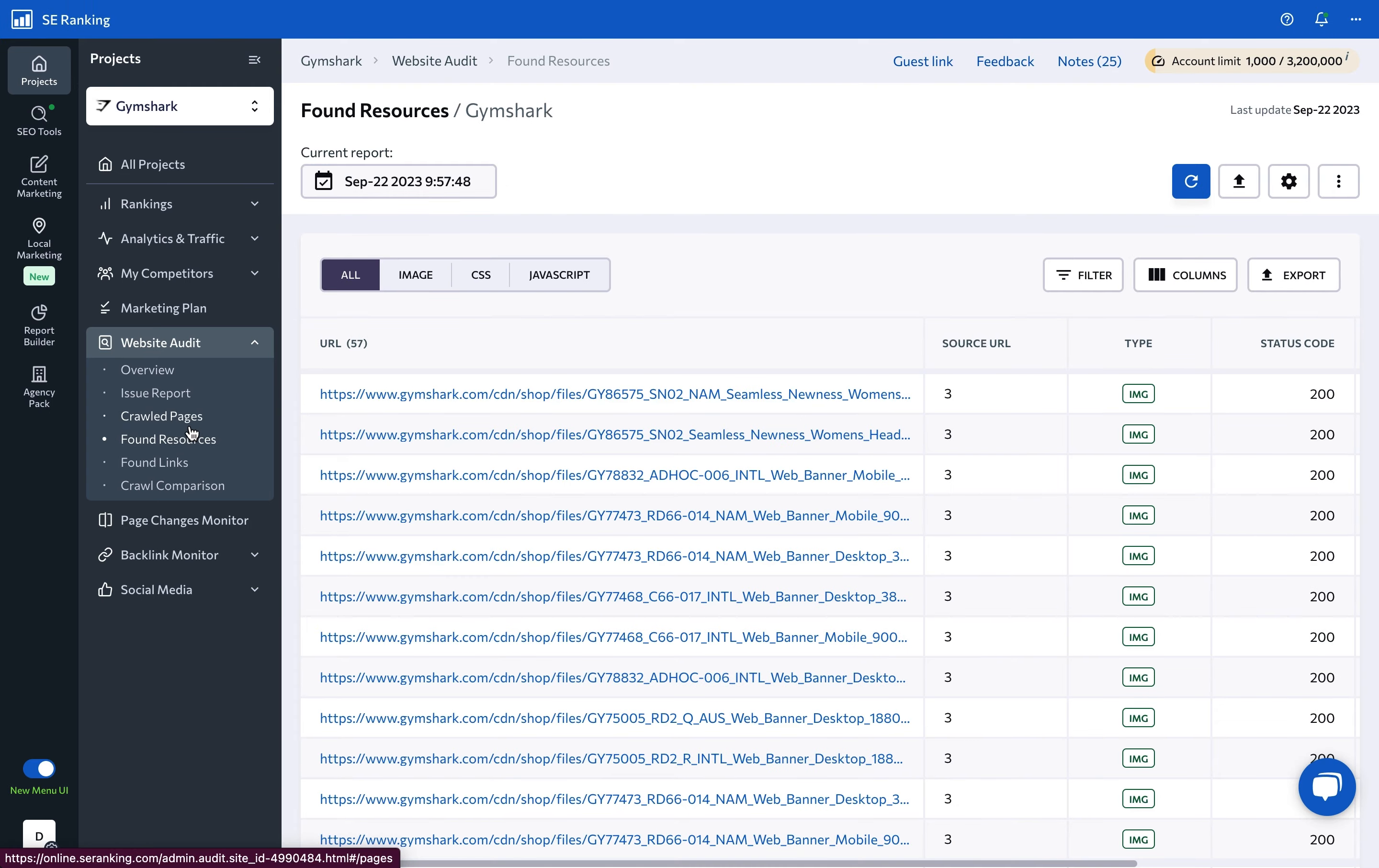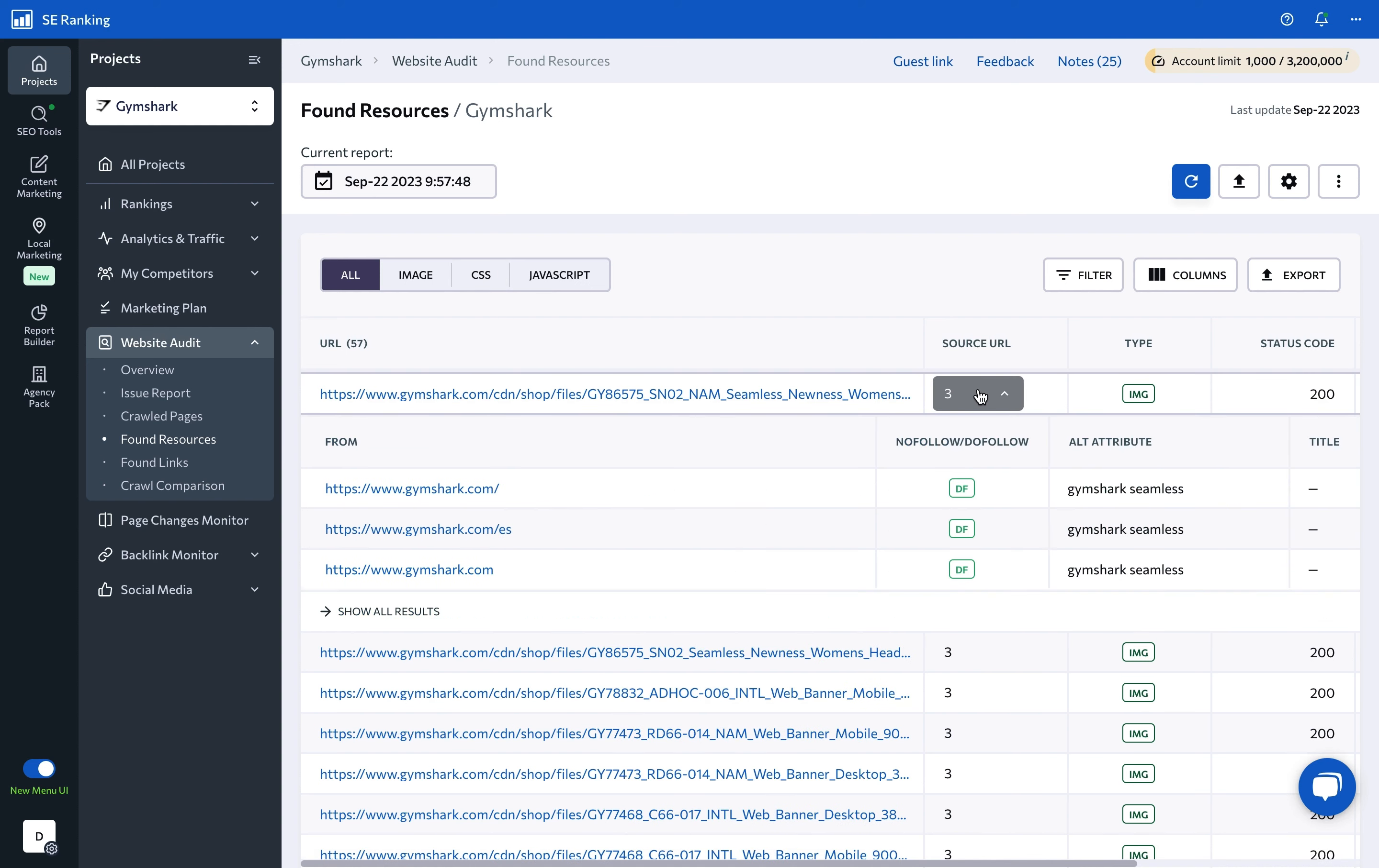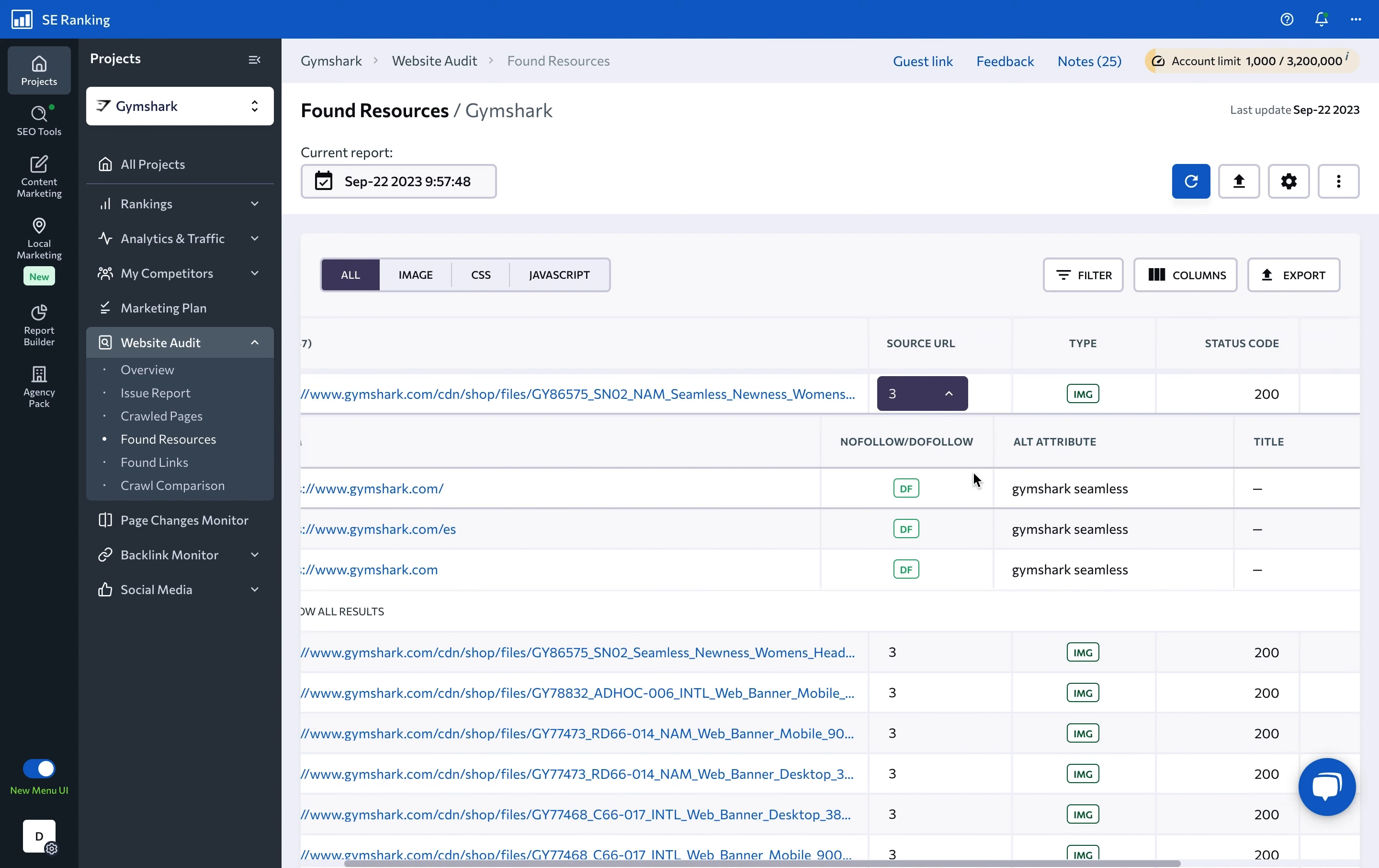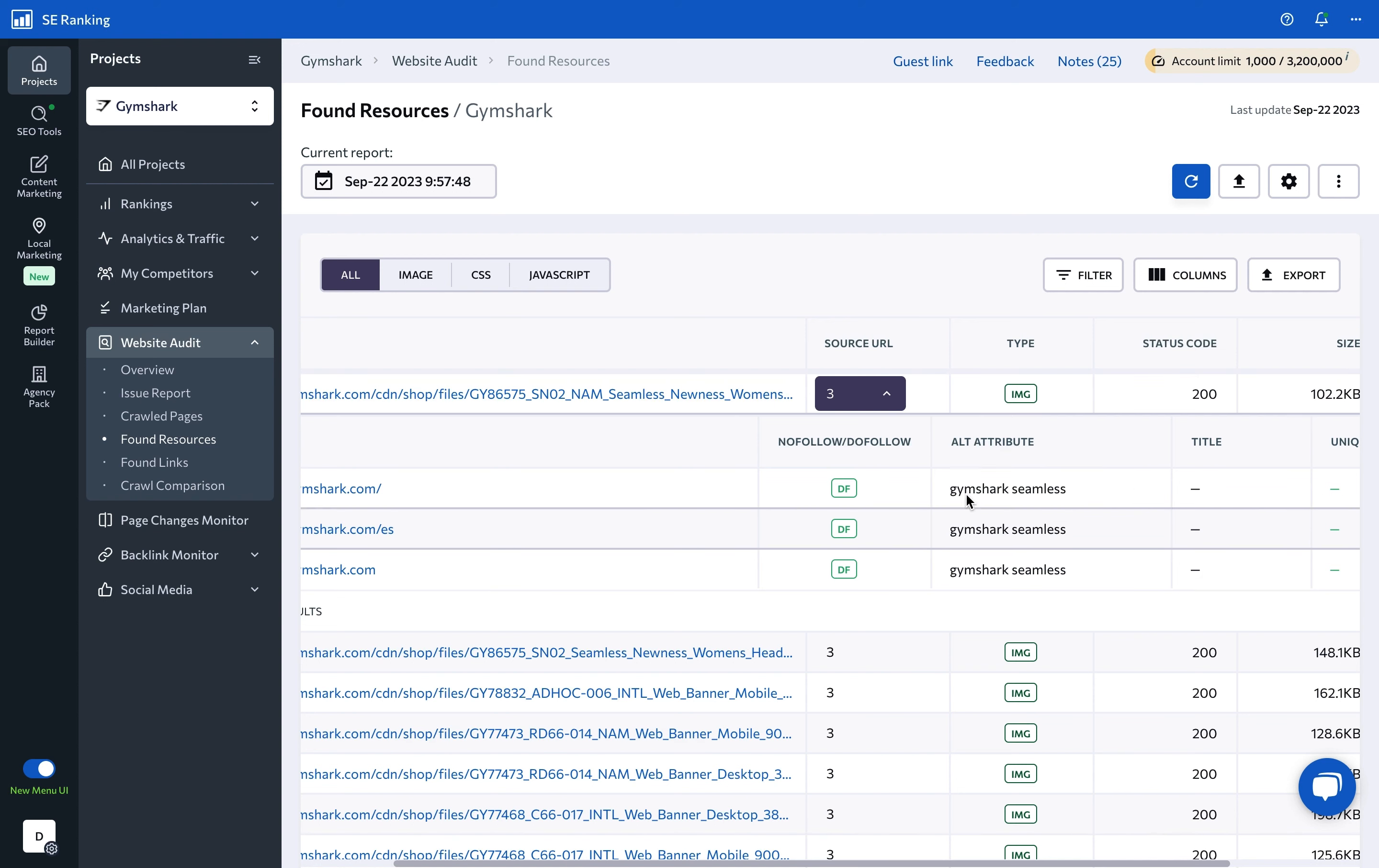Under found resources, you will find information on the analyzed site's images, CSS, and JavaScript files. By clicking on a number under the source URL column, you can check on which pages the resource is used and whether search engines can crawl it. For images, you can also check the alt text.